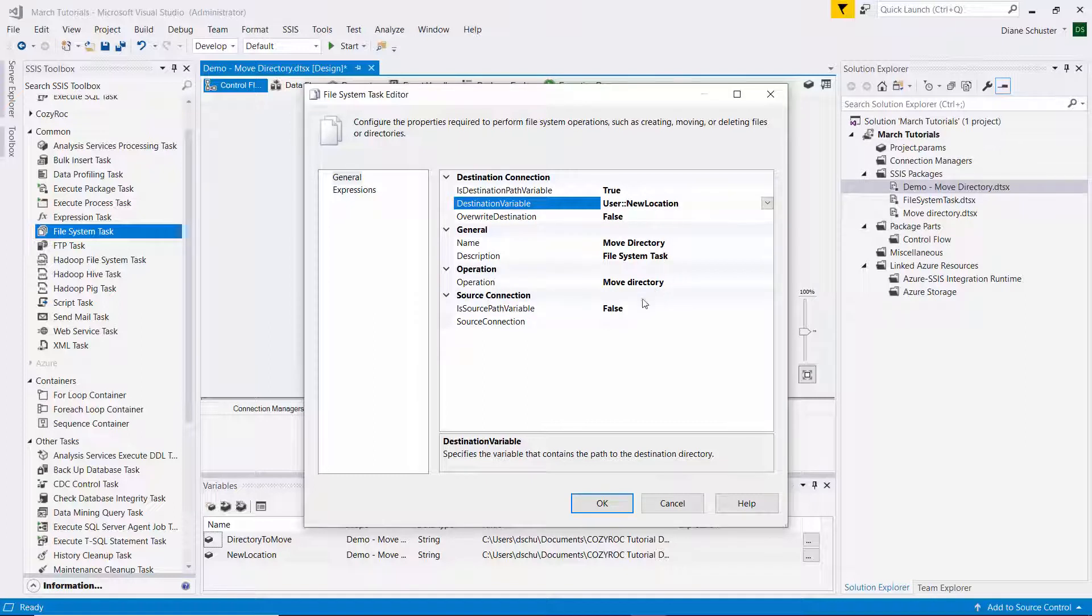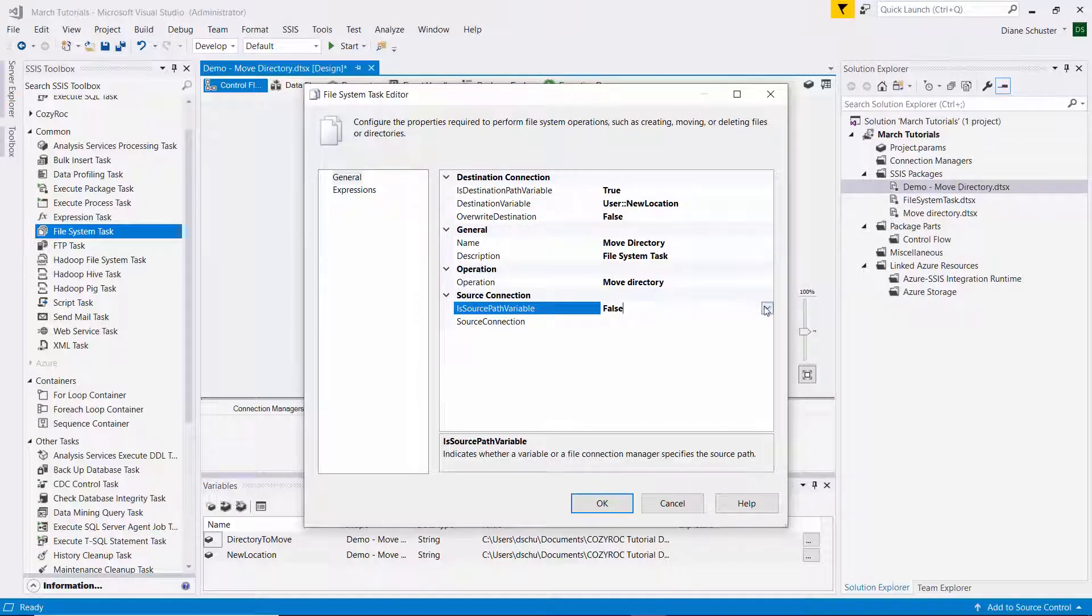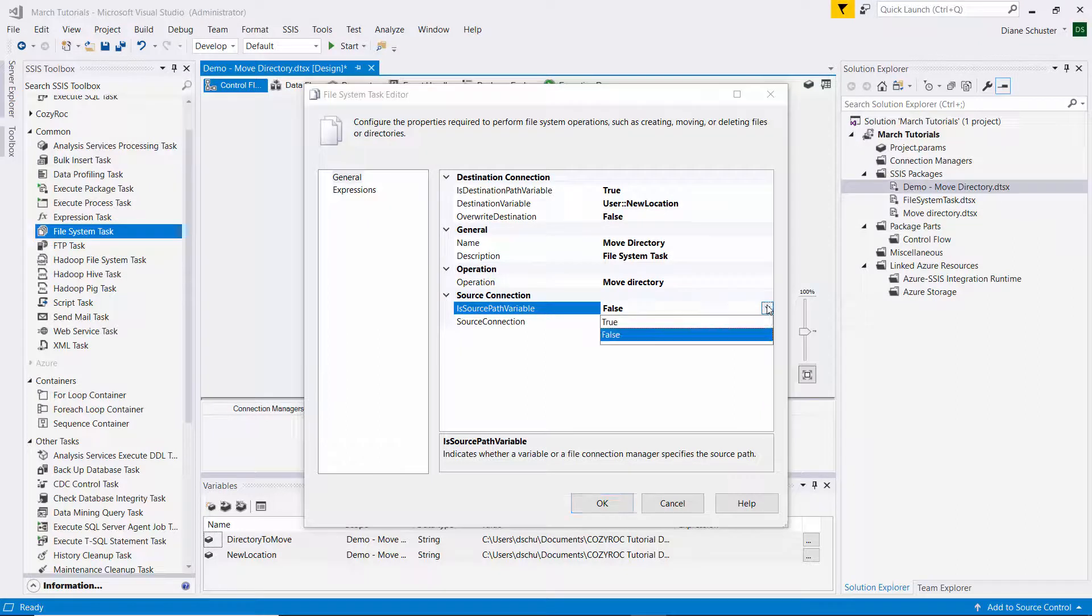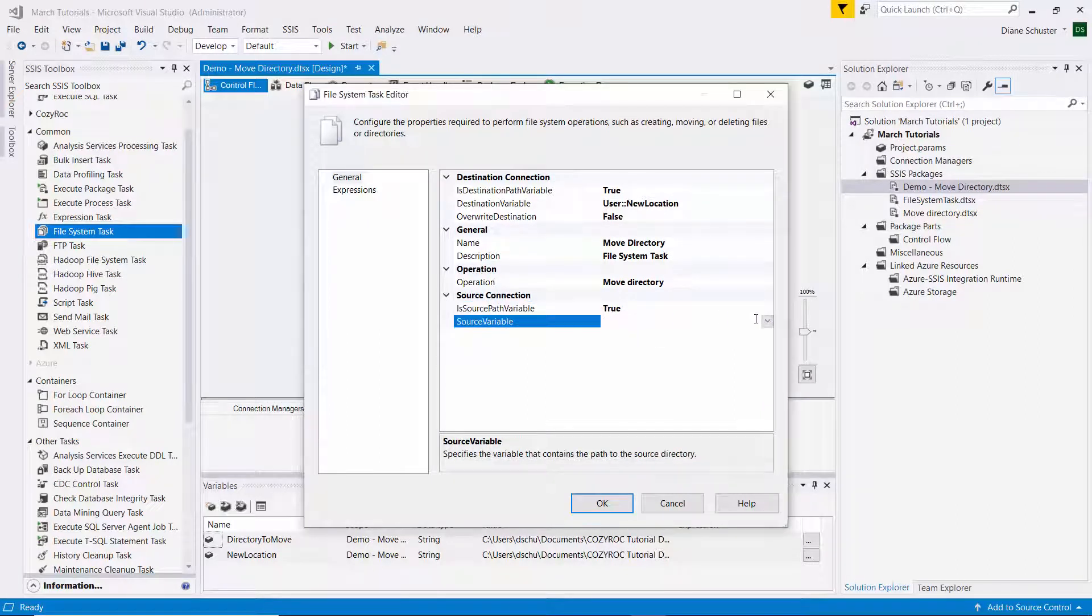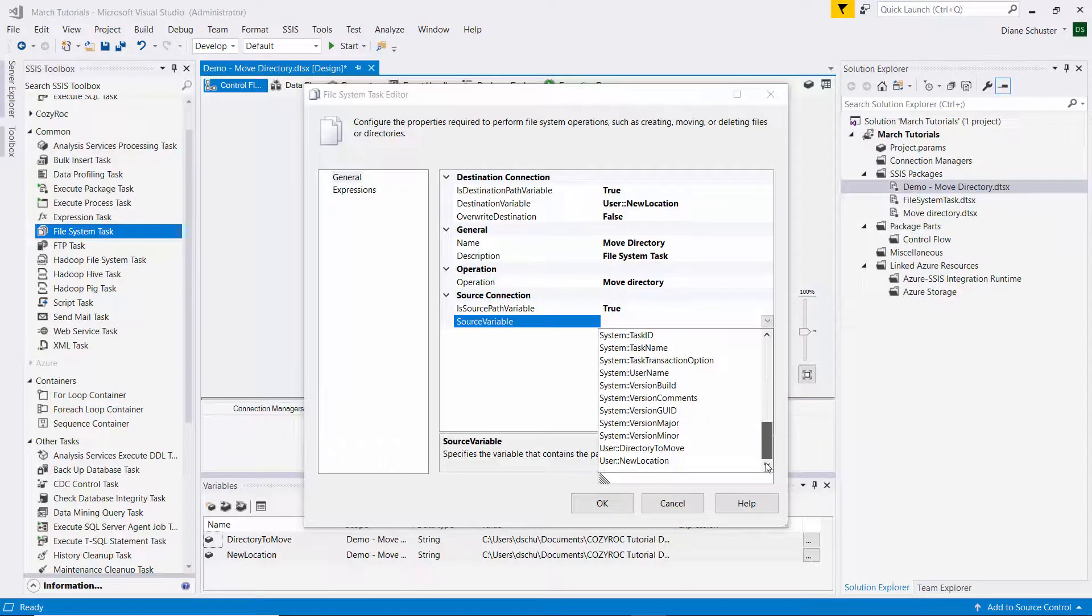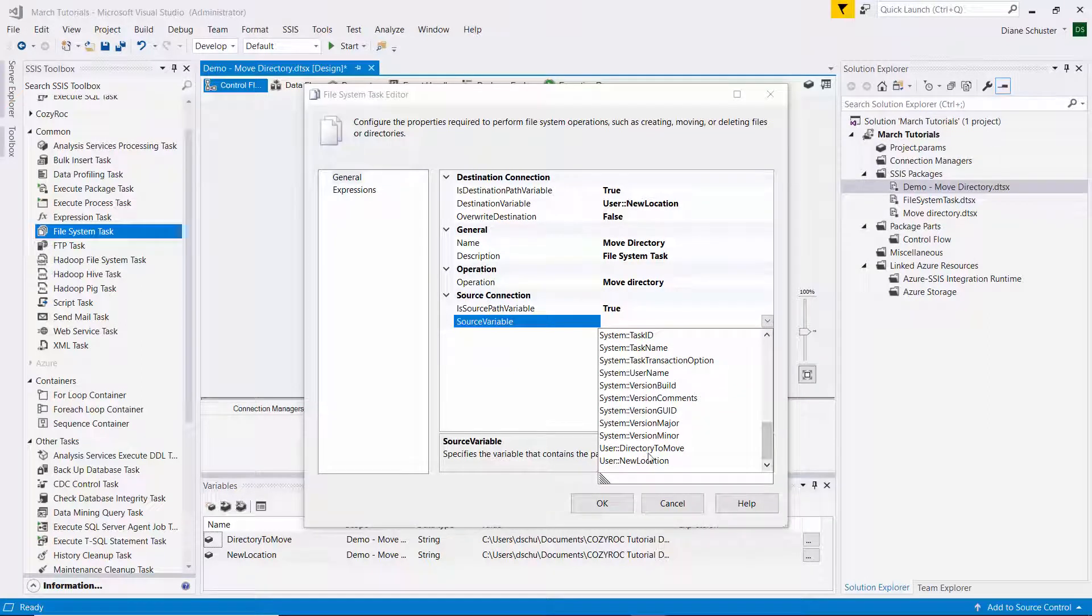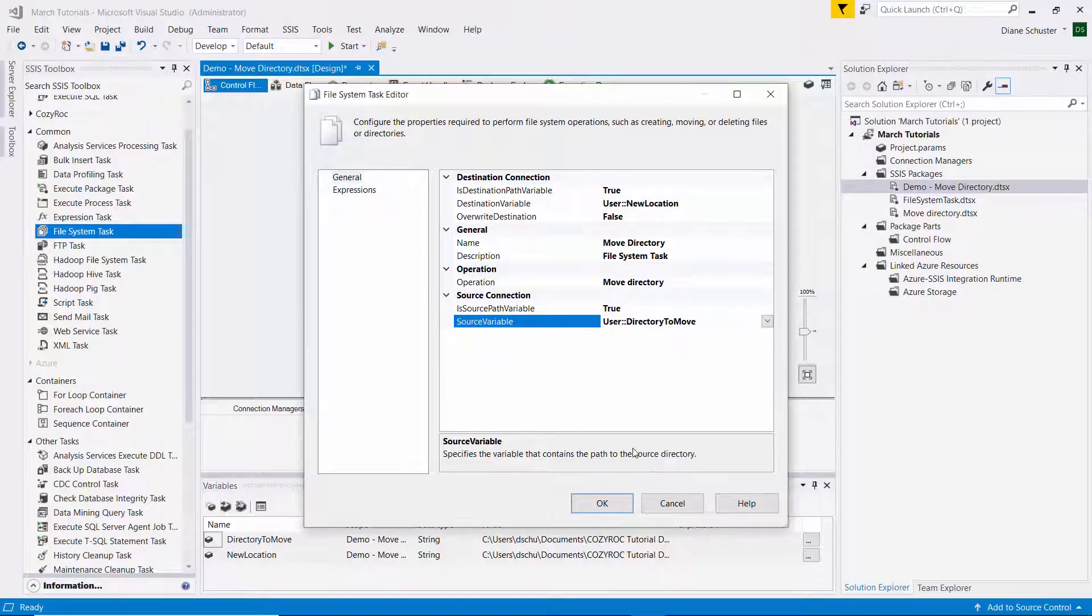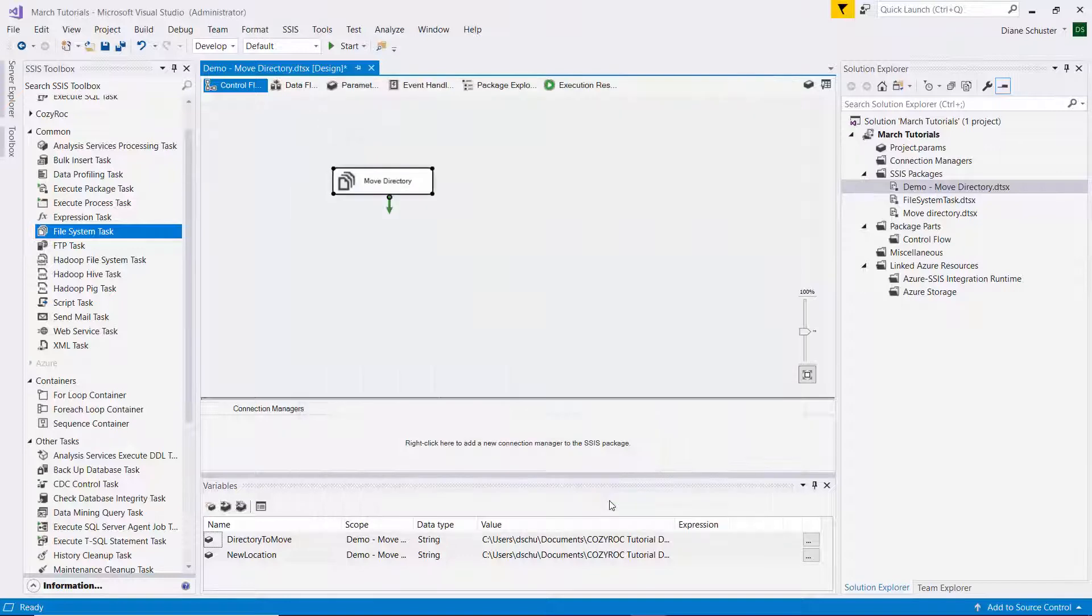And then we'll go down to the source connection, and this is also going to be a variable. And we'll choose the variable called directory to move. And then we click OK to close the task editor.